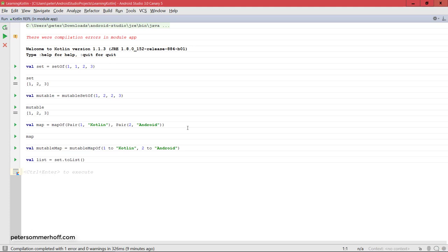Alright, so that's all about arrays, lists, sets, and maps in Kotlin. And what's important to take away here is that we have the clear distinction between mutable and immutable collections. And you should always prefer immutable collections, unless you really do need to change the collection later on. And also remember that there are those very useful helper functions you can use to create any kind of collection in Kotlin. That's all for this lecture, so I look forward to seeing you again in the next one.